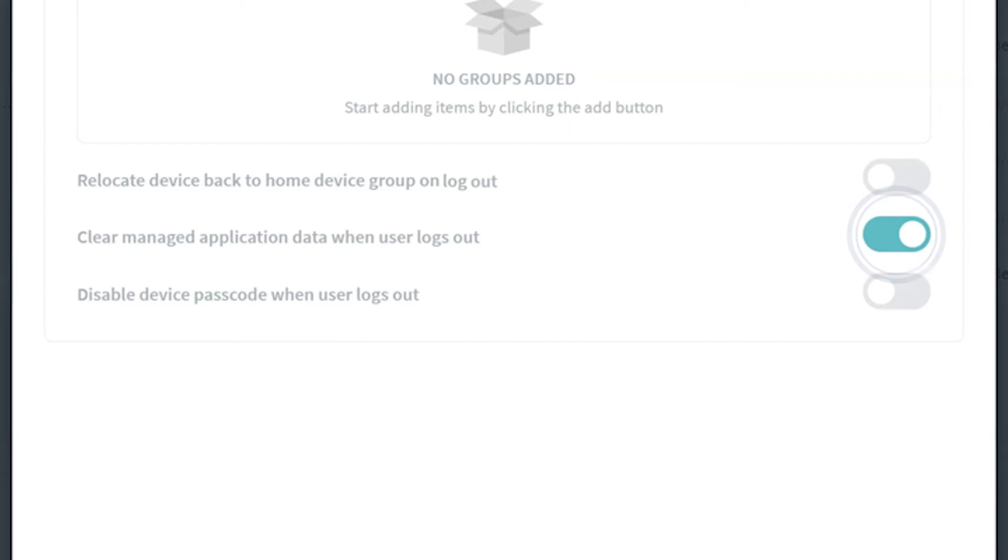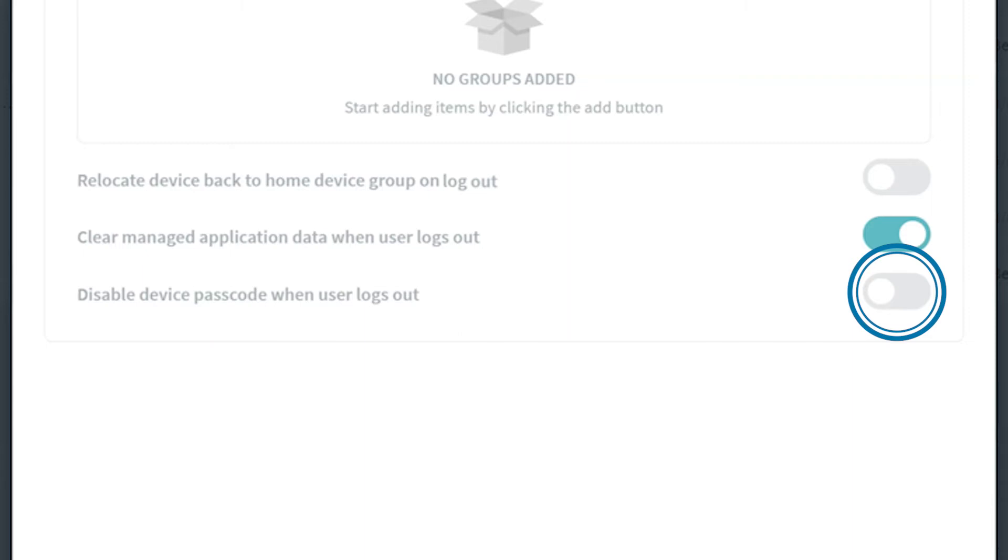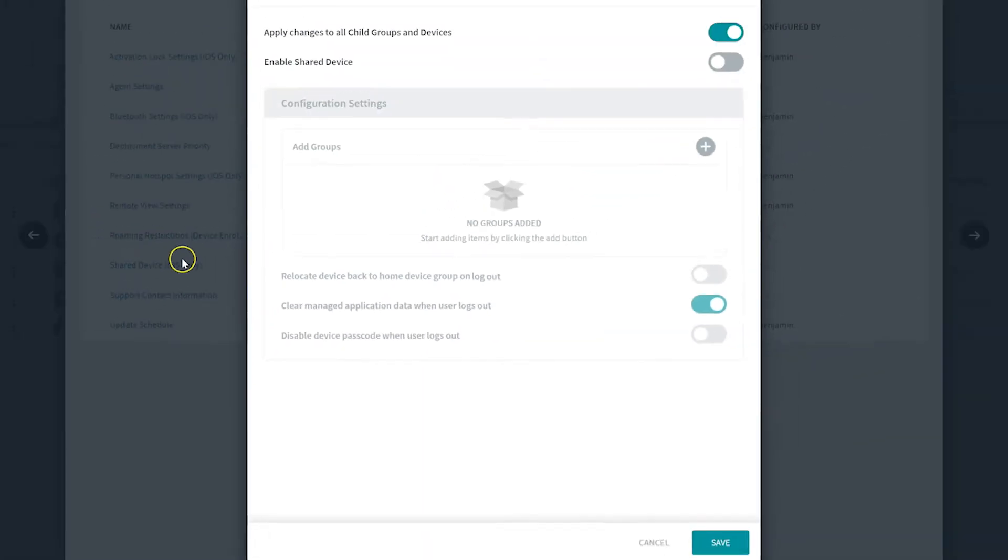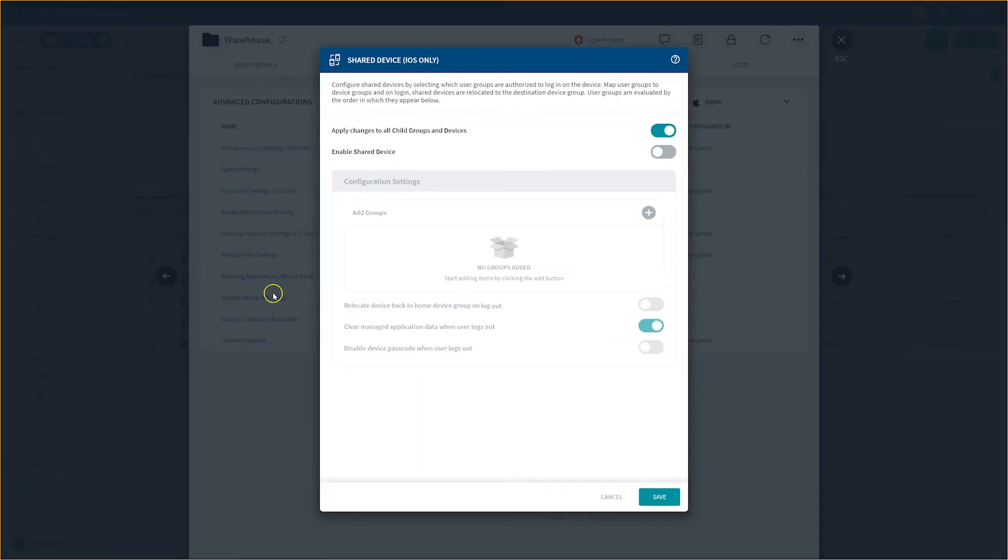Finally, you have the toggle option for Disable Device Passcode when user logs out. Enable this option to clear the passcode from the device once the device user logs out. Please note, this option is only supported on iOS devices or Samsung devices running Android 7.0 or later. Now that you've got a breakdown of what each function on this page does, let's move forward with our scenario.